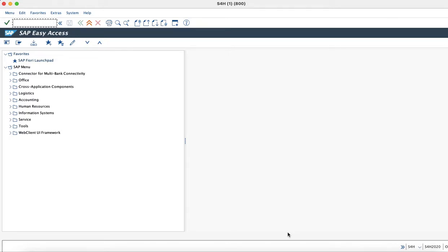Once we have enabled the usage of spaces and pages using the task list SAP Fiori Foundation S4, our next goal is to configure the Managed Launchpad Spaces and Managed Launchpad Pages apps so that the Fiori administrator can use them to create custom Fiori spaces and pages. For this, we have a pre-delivered role from SAP which can be checked using the PFCG transaction.